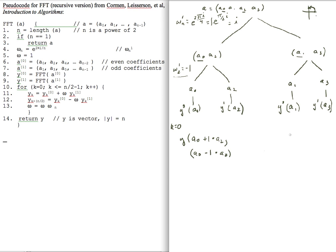Similarly stepping through, the Fourier transform of [A1, A3] follows the same pattern: the first element is A1 plus 1 times A3, and the second element is A1 minus 1 times A3. So I have computed the Fourier transform of [A0, A2] as this two-vector, and the Fourier transform of [A1, A3] as this two-vector. Now I need to combine these two size-2 vectors into my final size-4 vector.